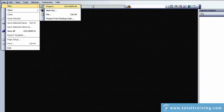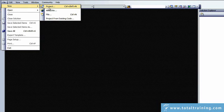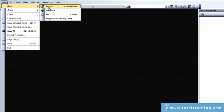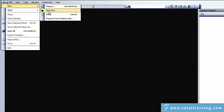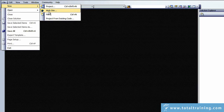If you want to create a Windows application, or a class library, or a console application, then you click on Project. But if you want to create a new website, then obviously you click on Website.